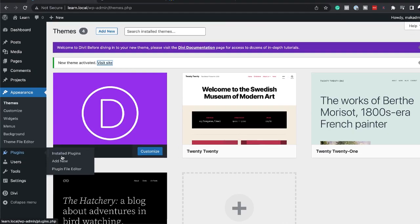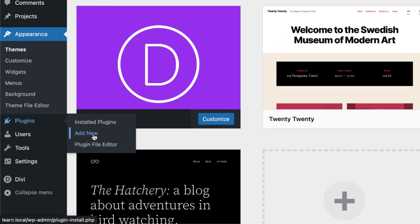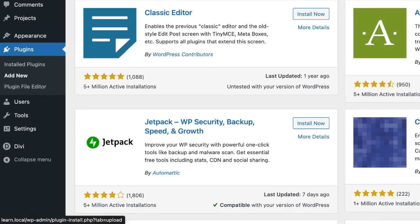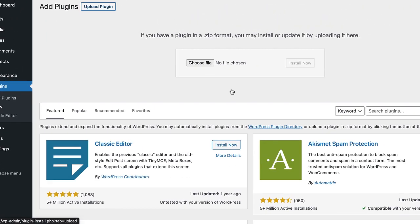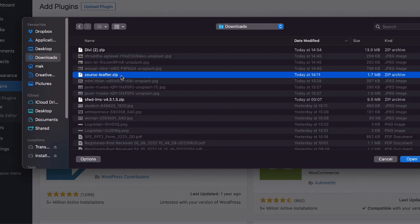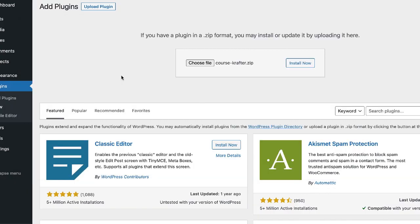So I'm going to come all the way down here to plugins. Click on add new, upload plugin, choose file. Now I've already gone ahead and downloaded Course Crafter, and here it is. I'm going to double click on it.